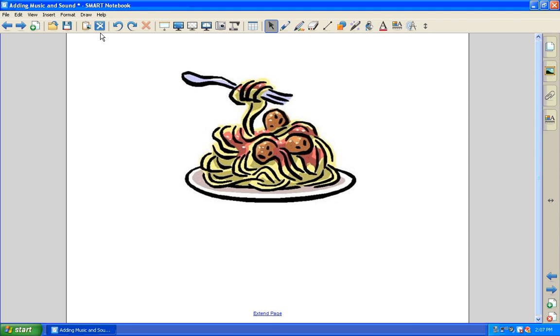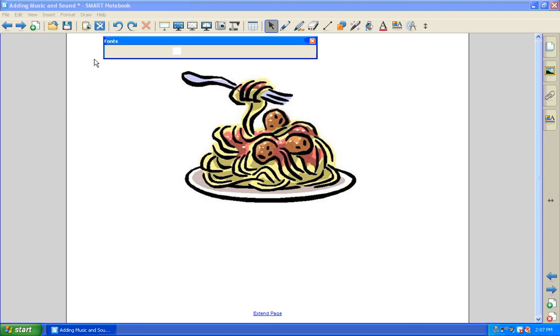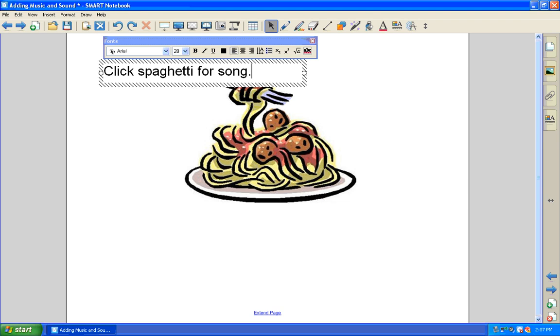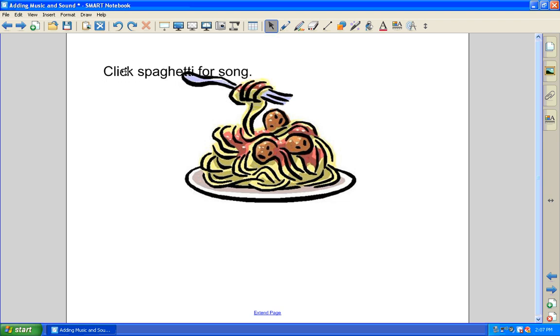It's helpful if you have the song attached to a picture that you would just type in, so that way you remember when you click on that, that's the song. Click spaghetti for song or whatever it is you would like to type there.